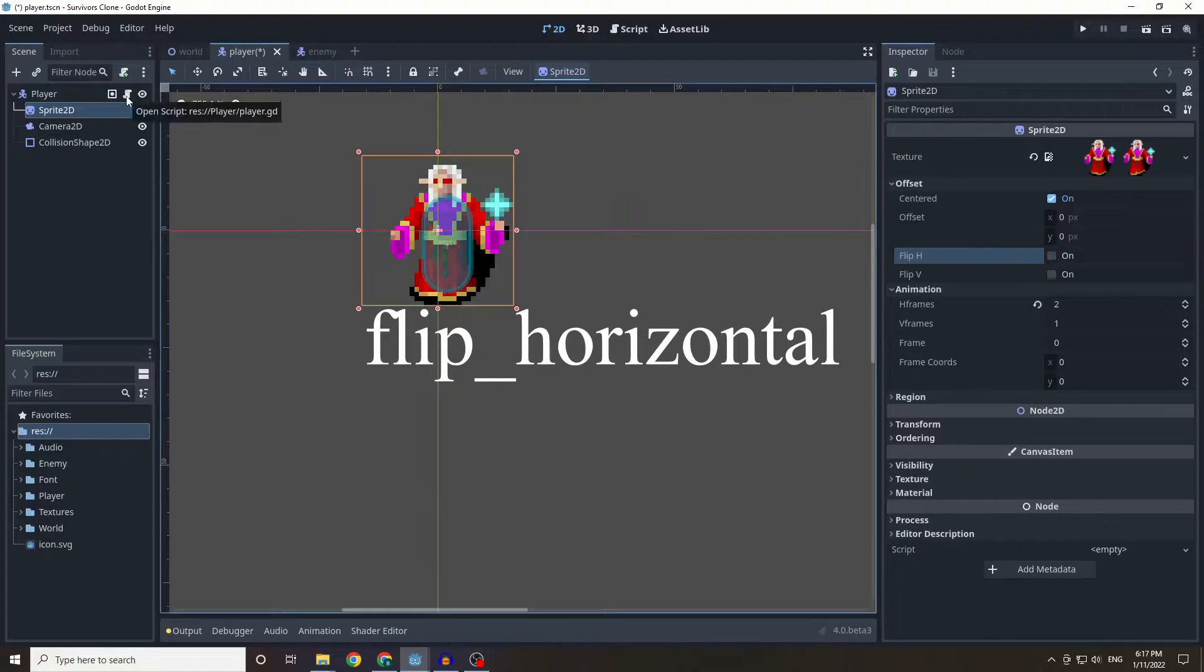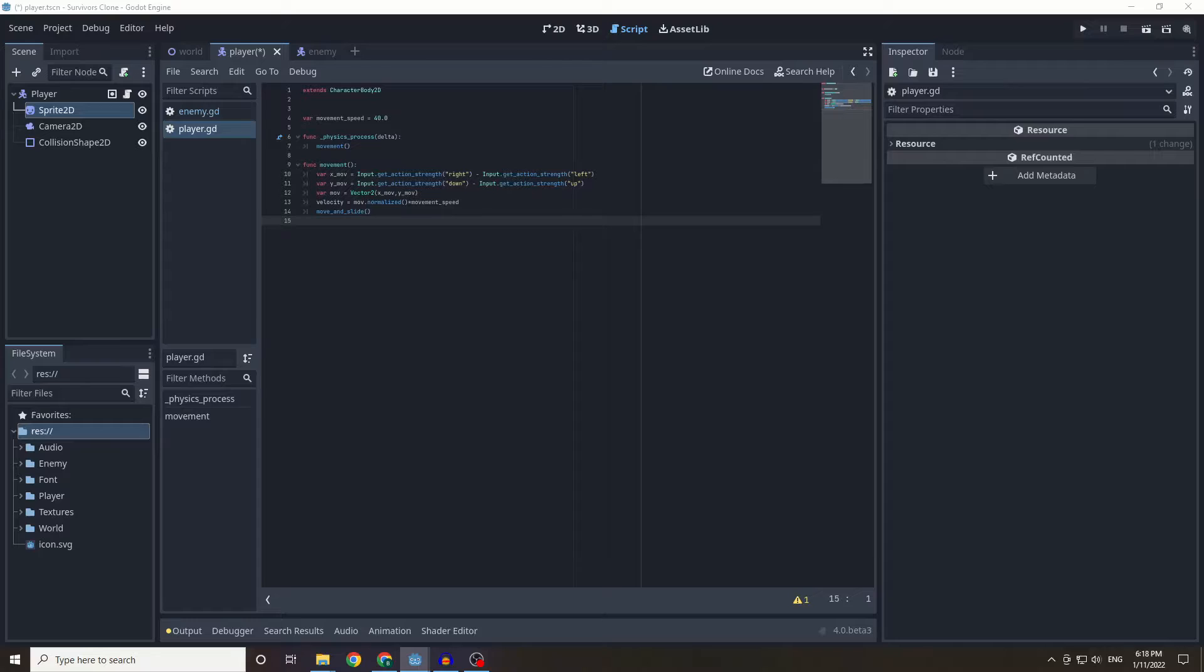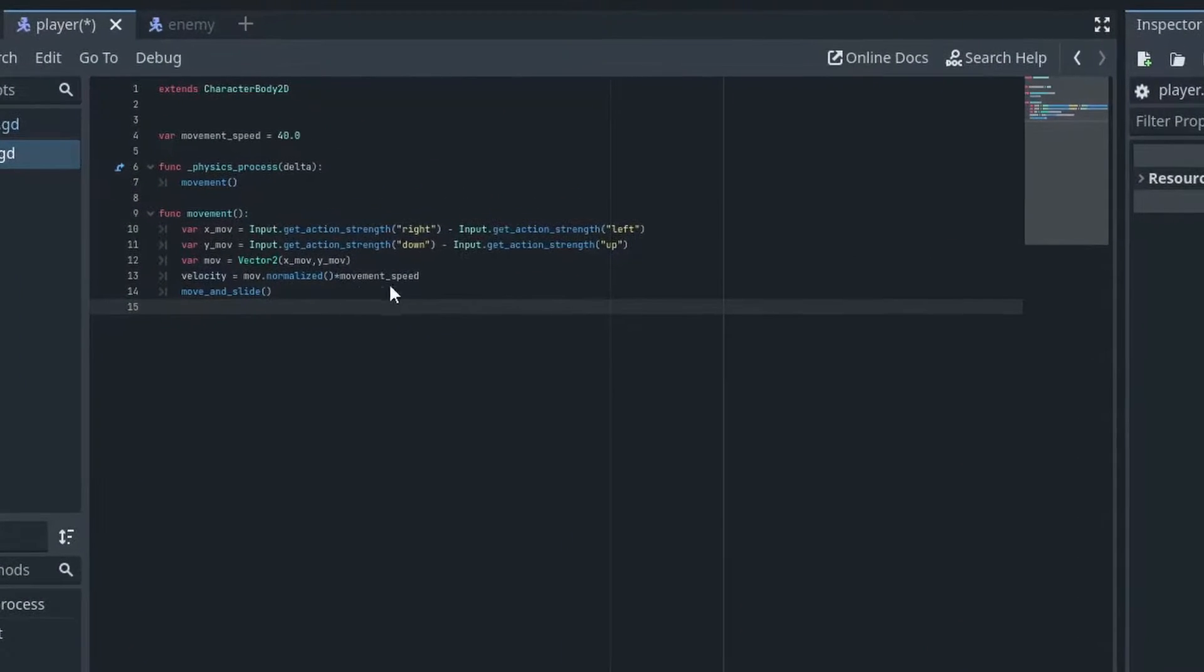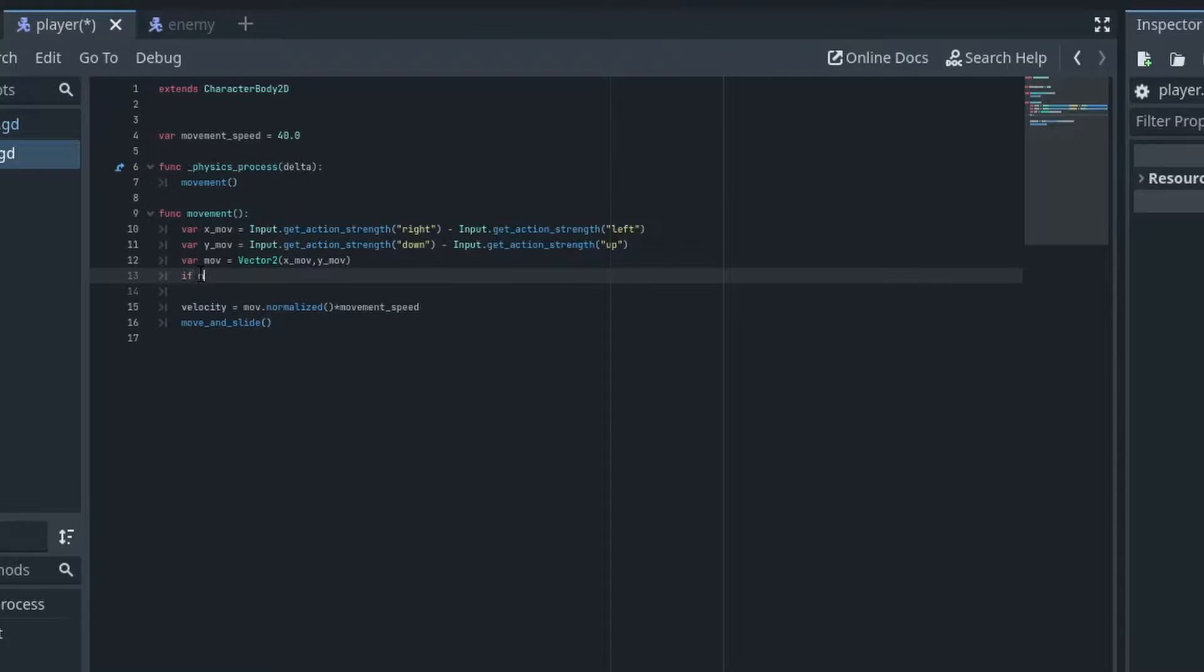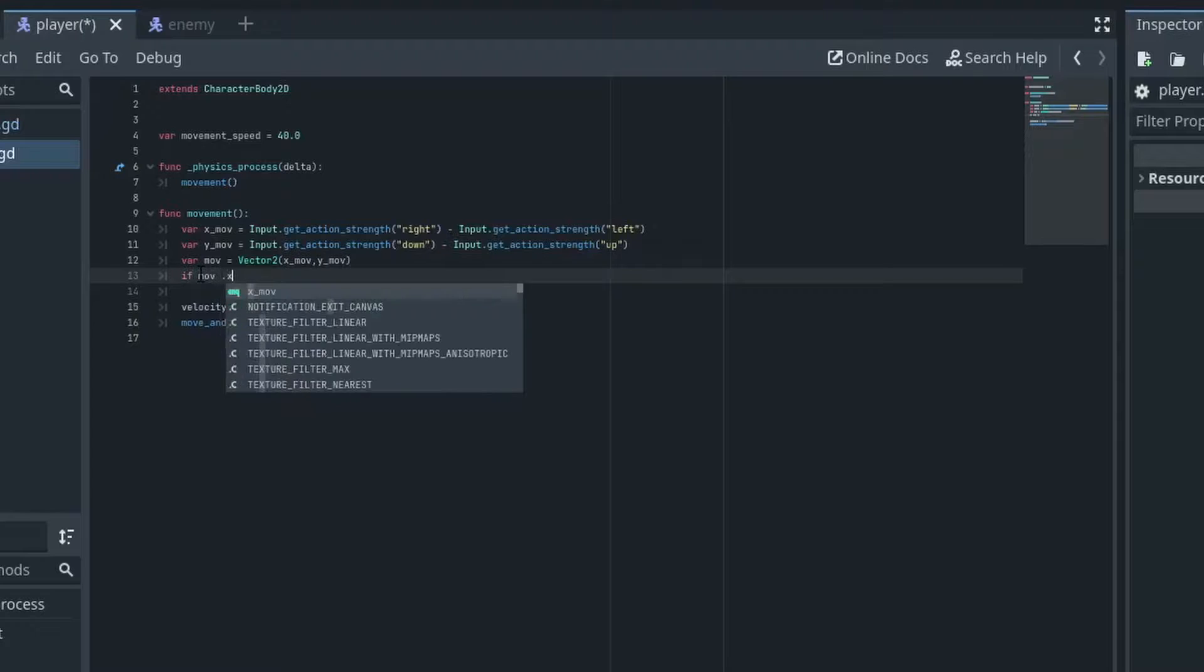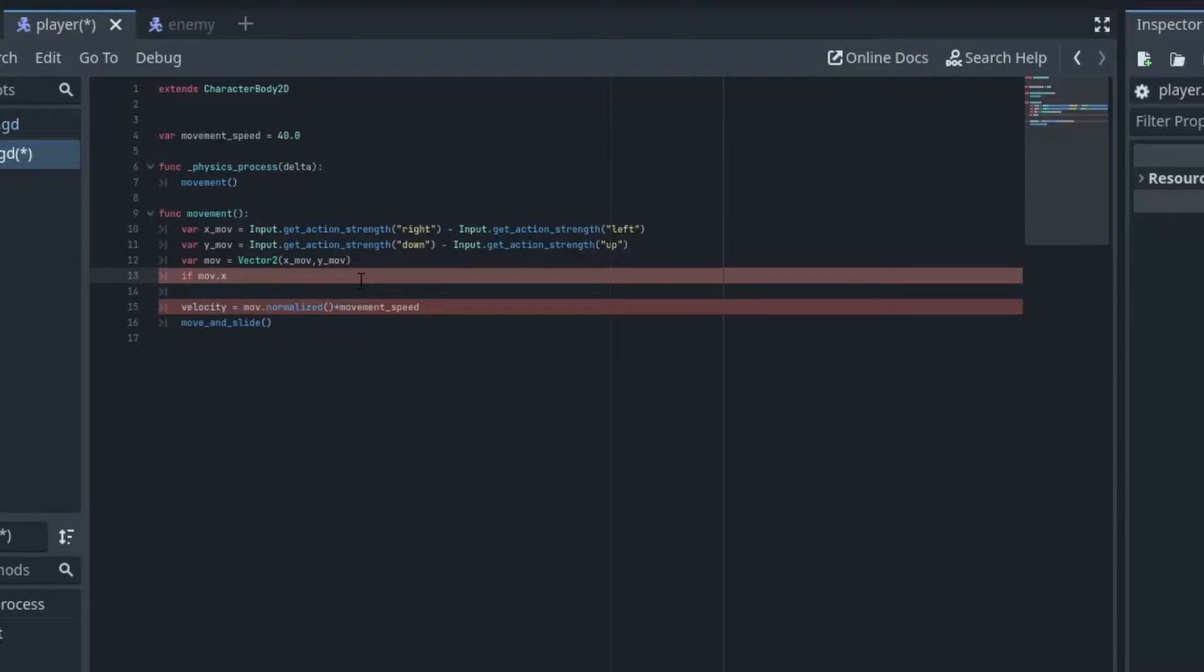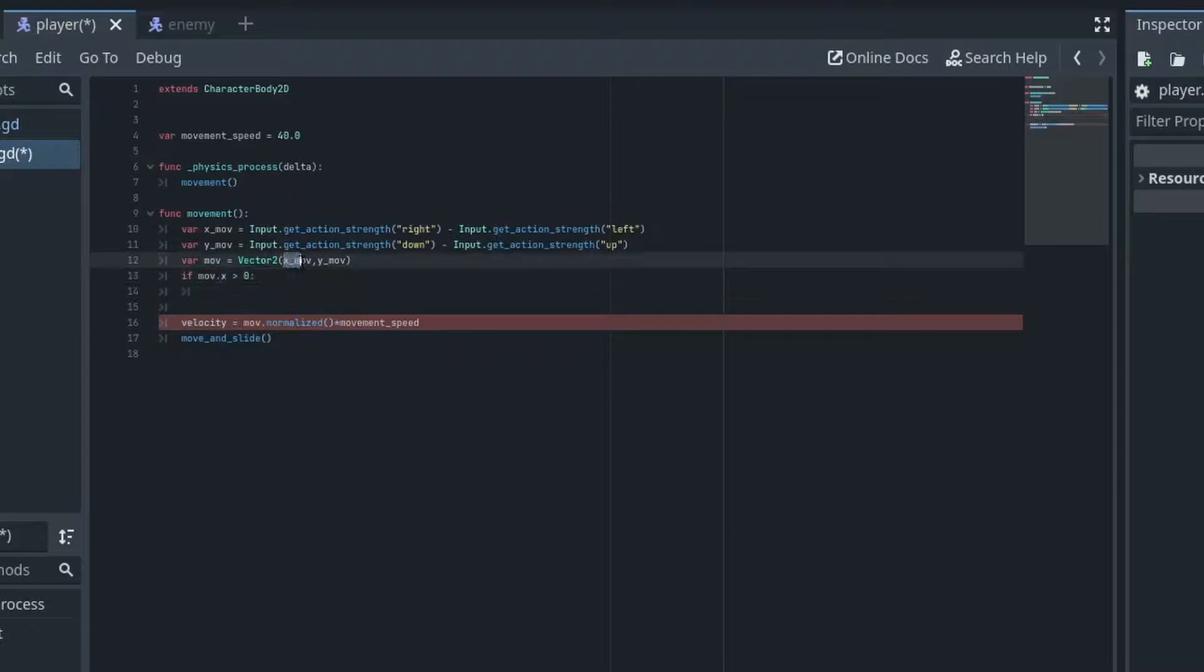So I'm just going to go back into our script, just going to quickly get my reference up and all that's needed to be done here is to just say if mov dot x is greater than zero. So this is the x coordinate of the vector 2, so this is just that one.